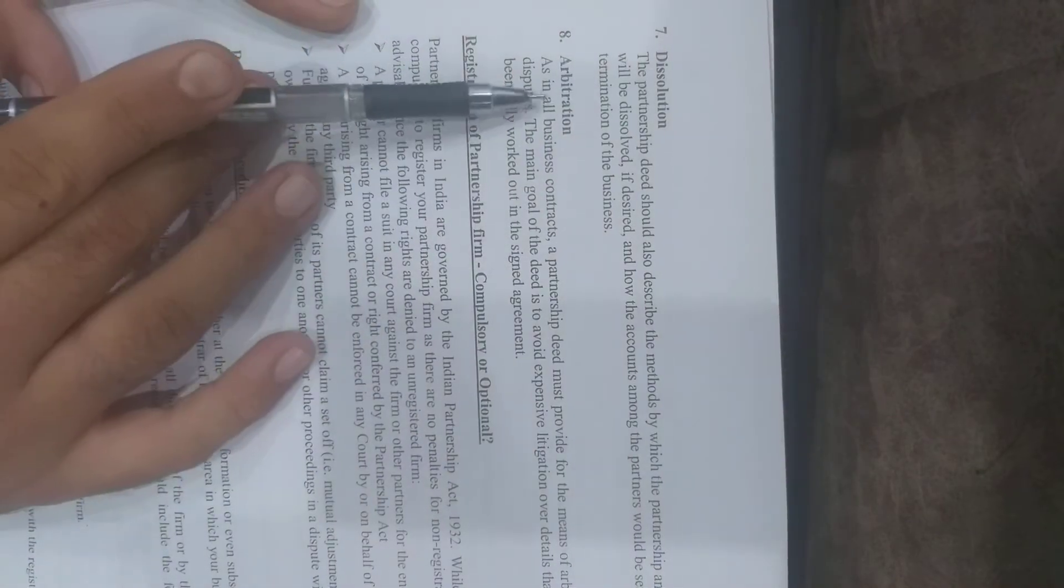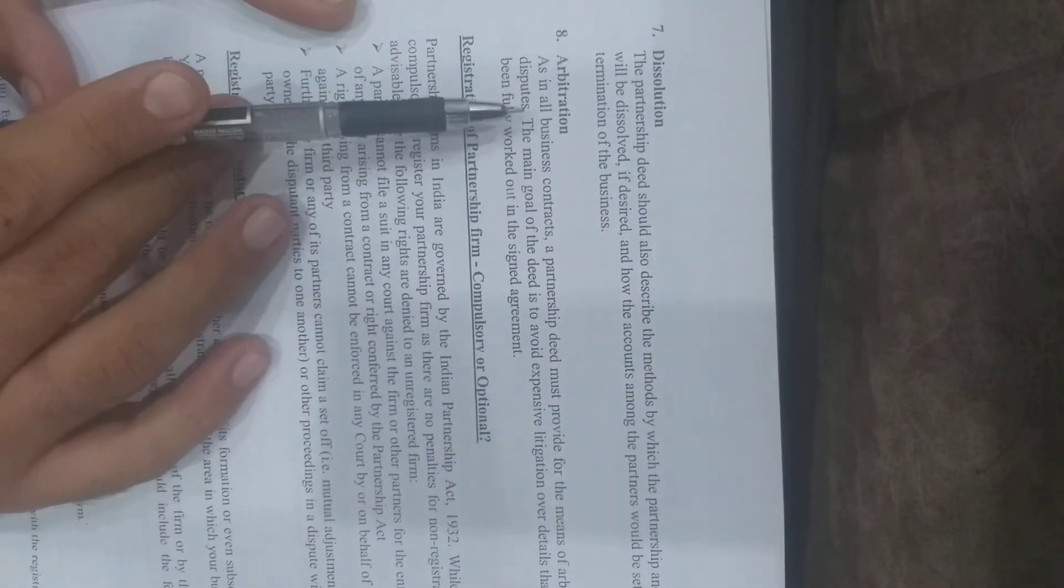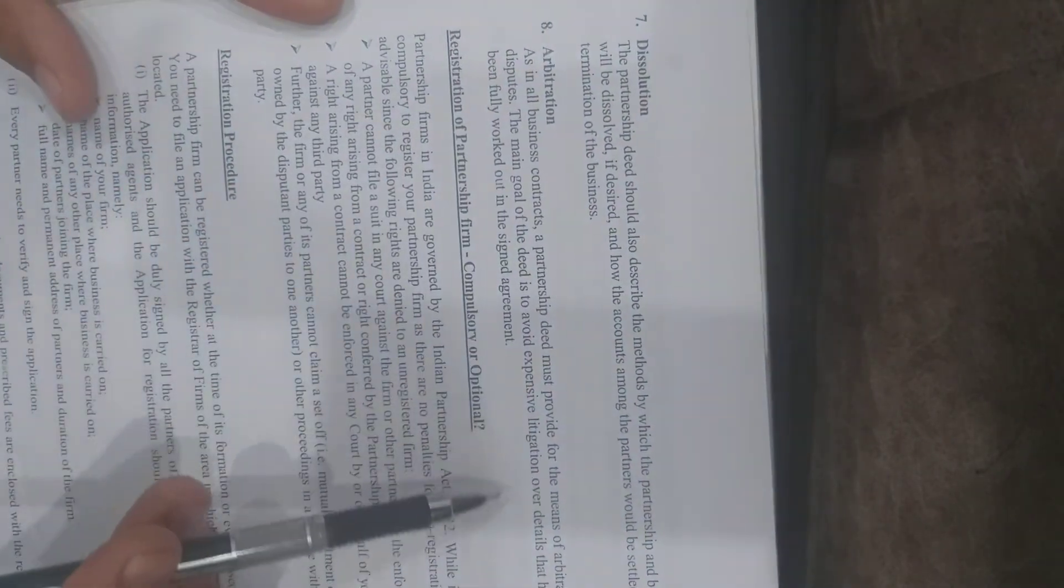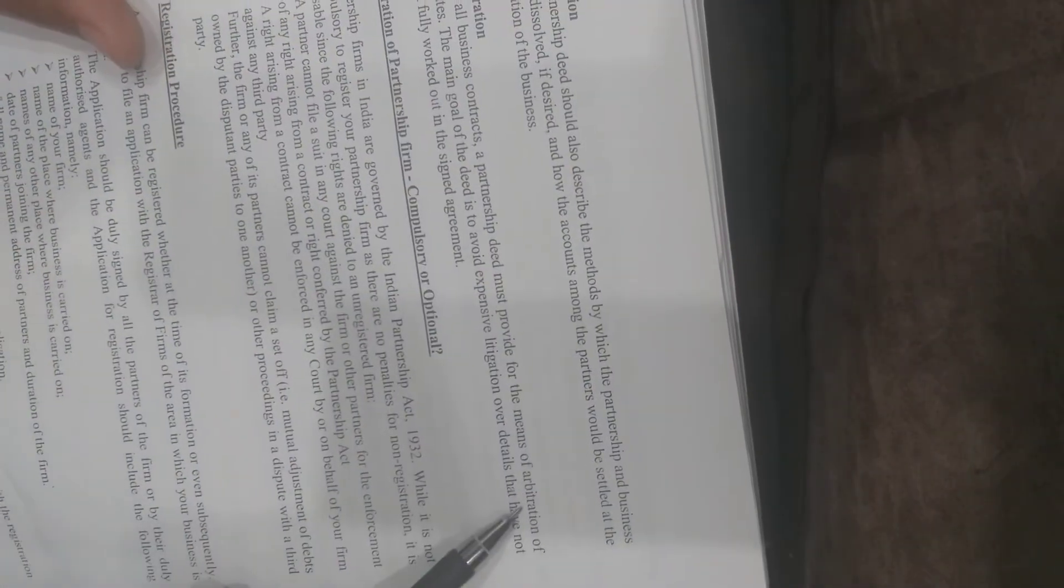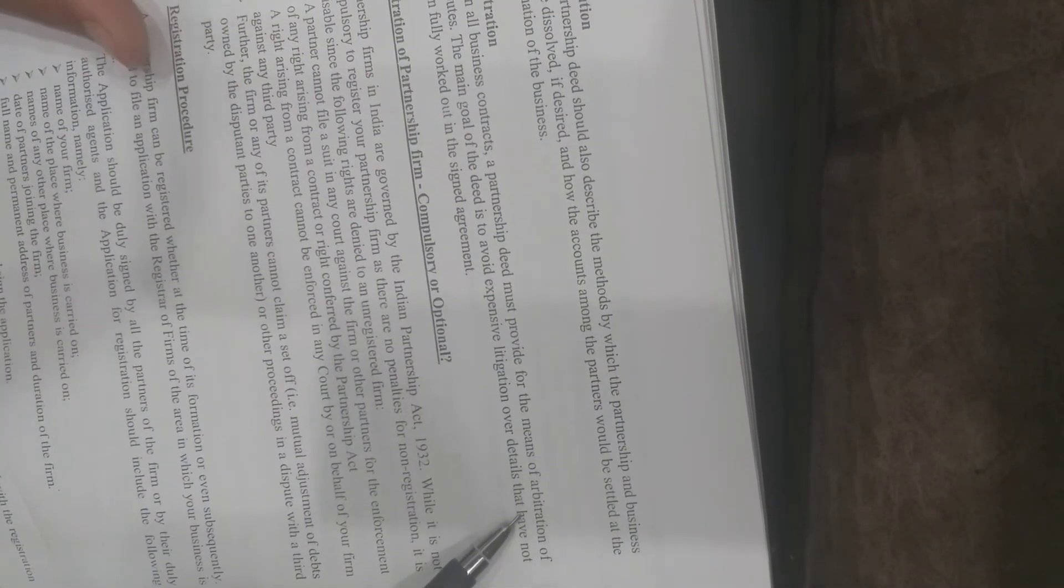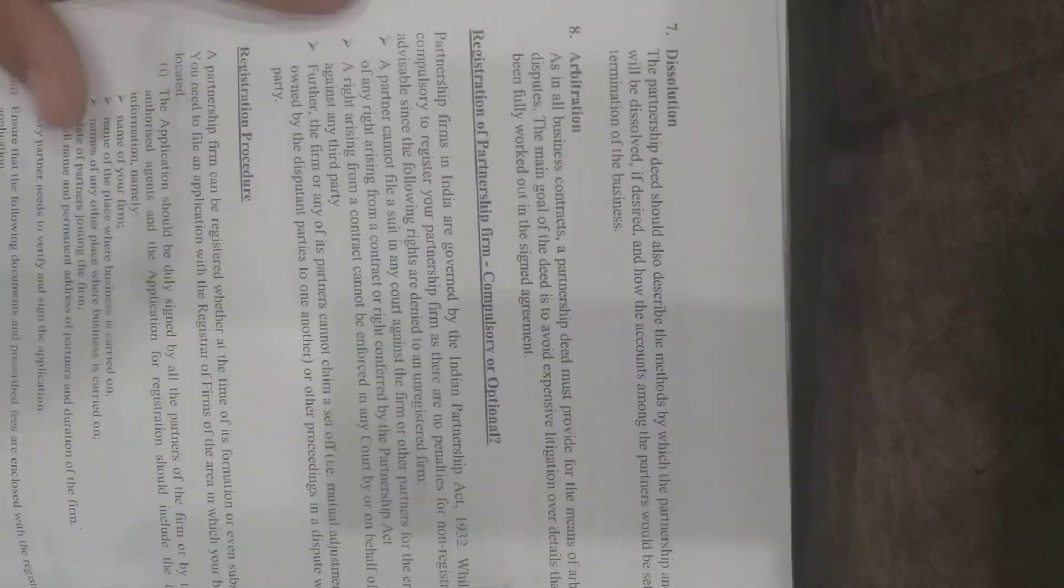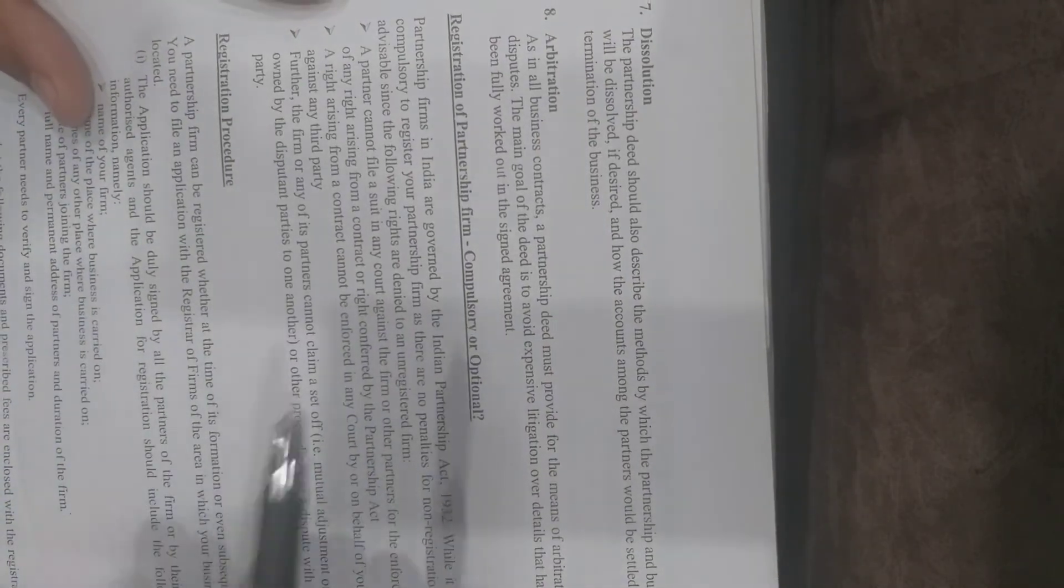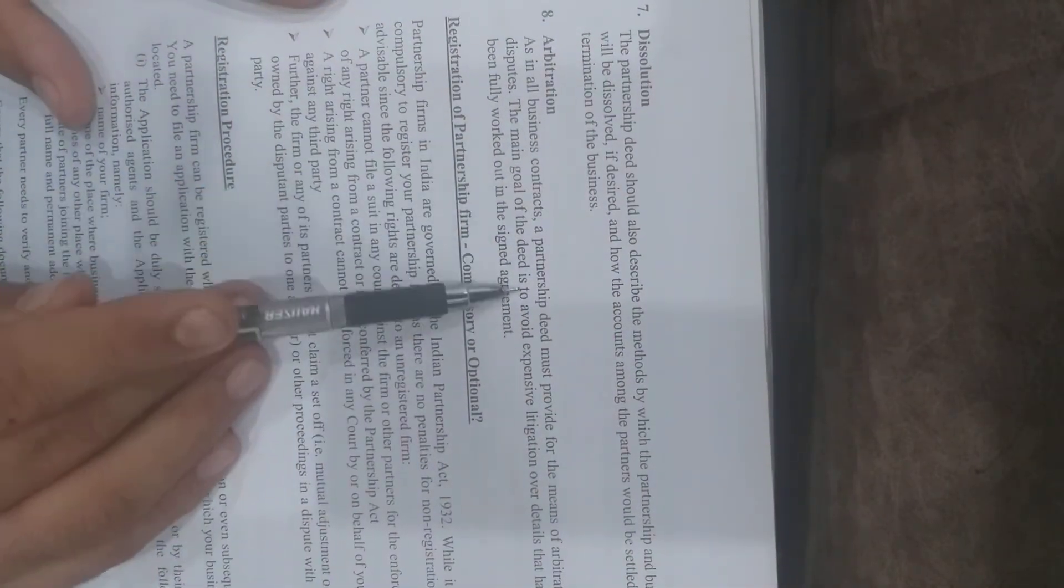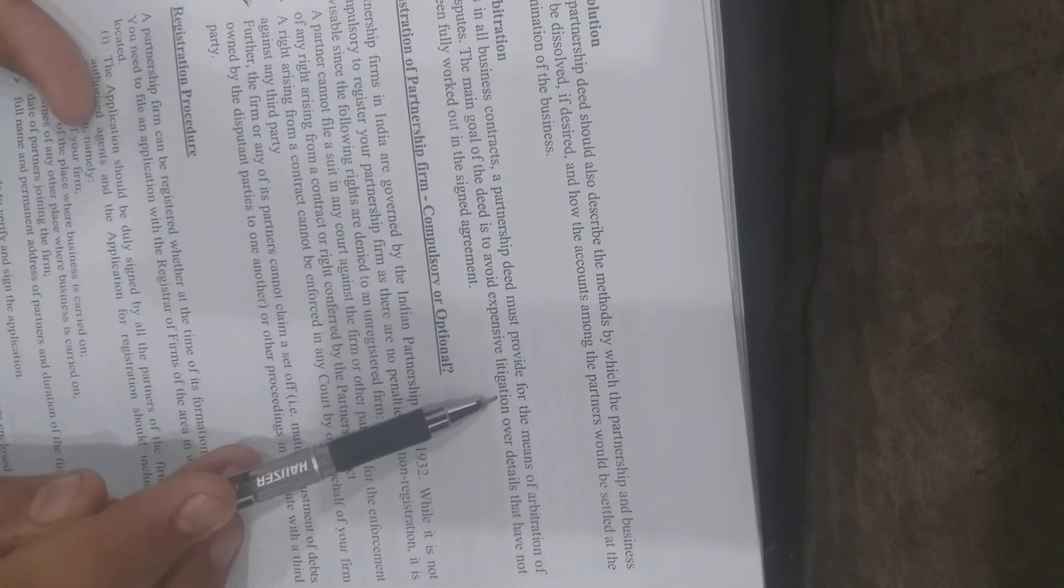Eighth, arbitration. A partnership deed must provide for dispute resolution. If there is a dispute, it should specify whether it goes to an arbitrator, lawyer, or court. The main goal is to avoid legal expenses.